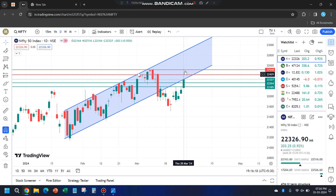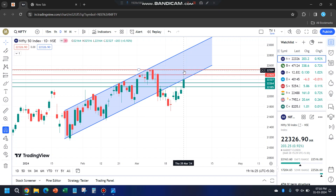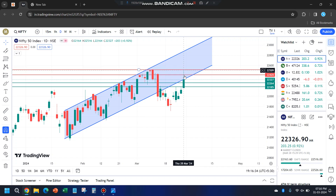That means it took a rejection while trying to enter the parallel channel. Had it closed higher, somewhere around 22,500, we could have expected targets around 22,900 — as I mentioned in the previous video. But that did not happen; it has taken a rejection.